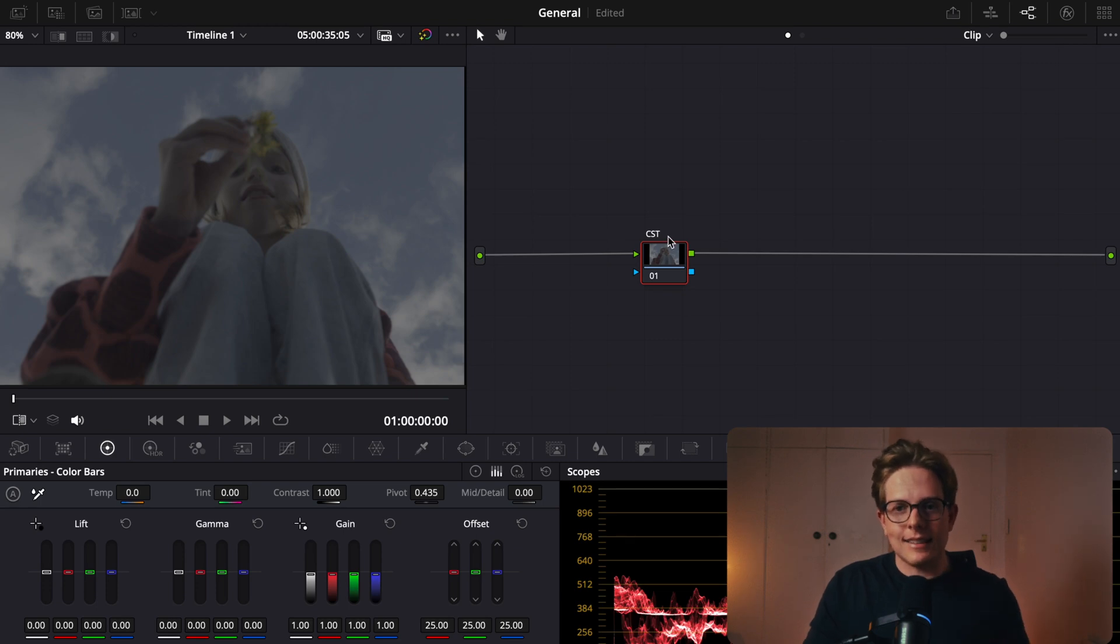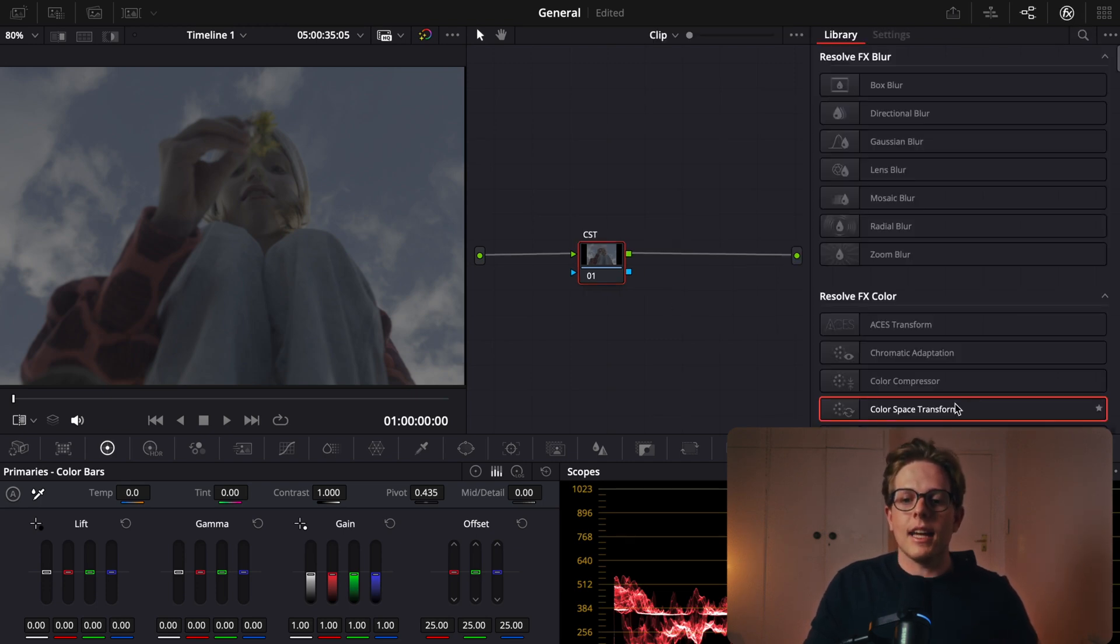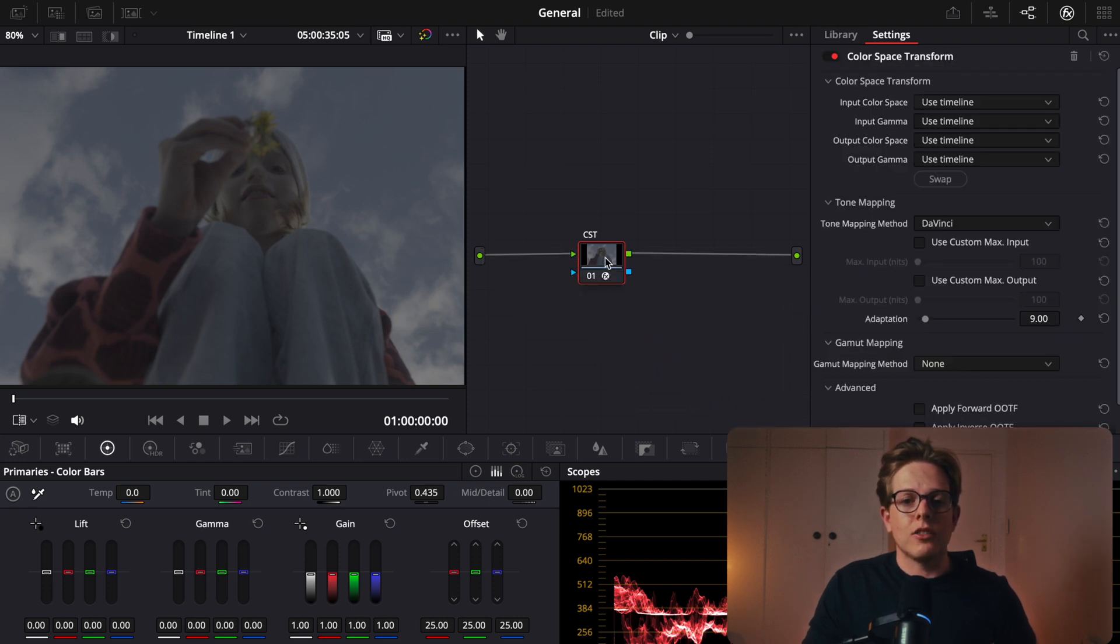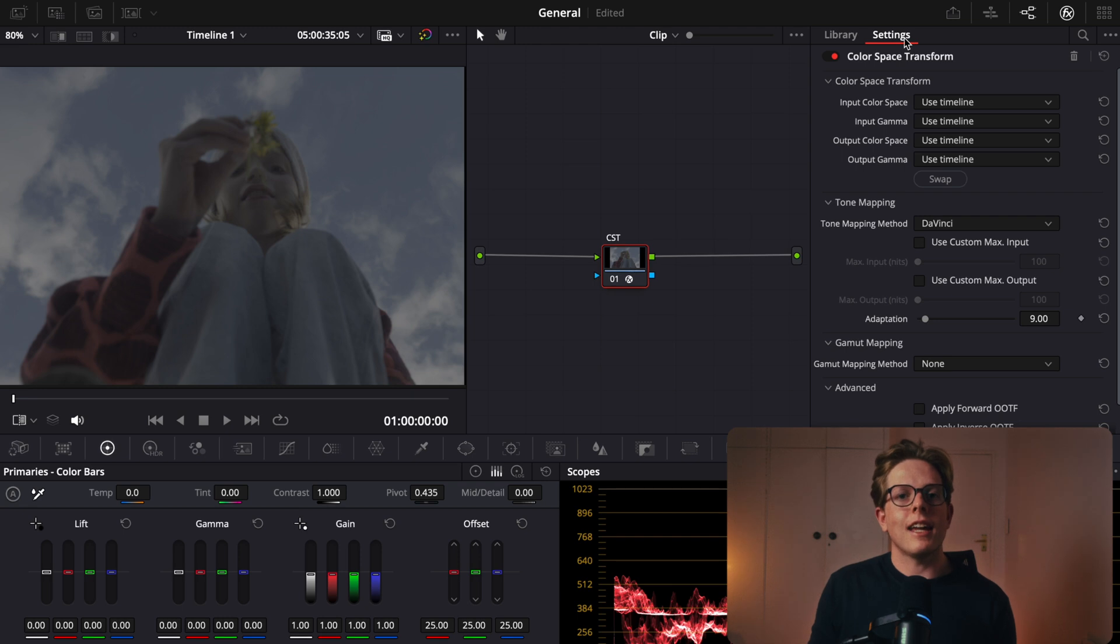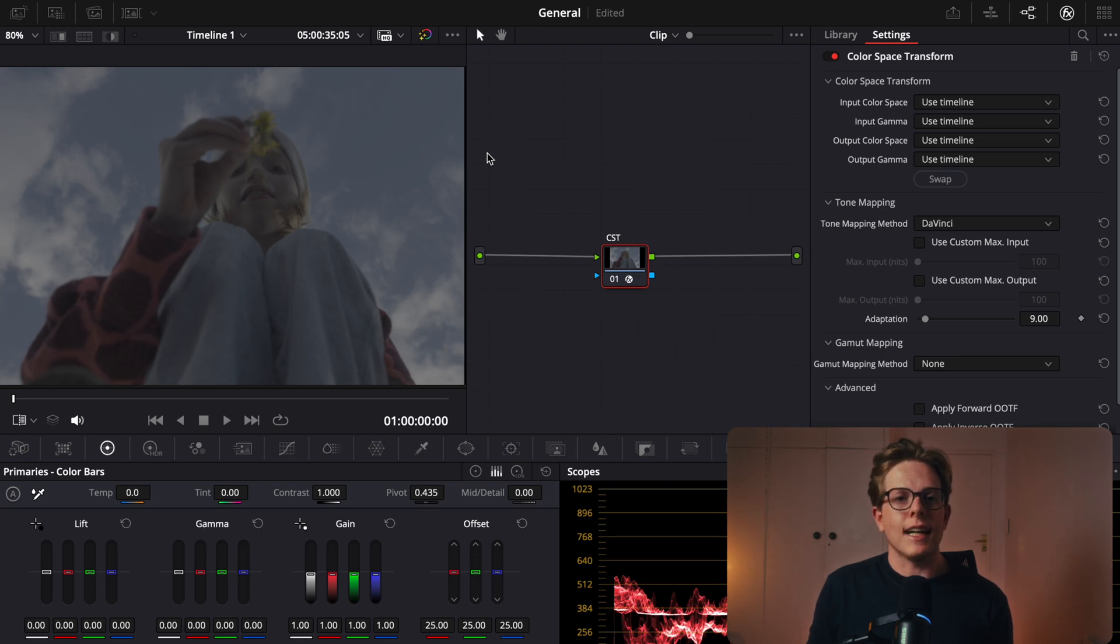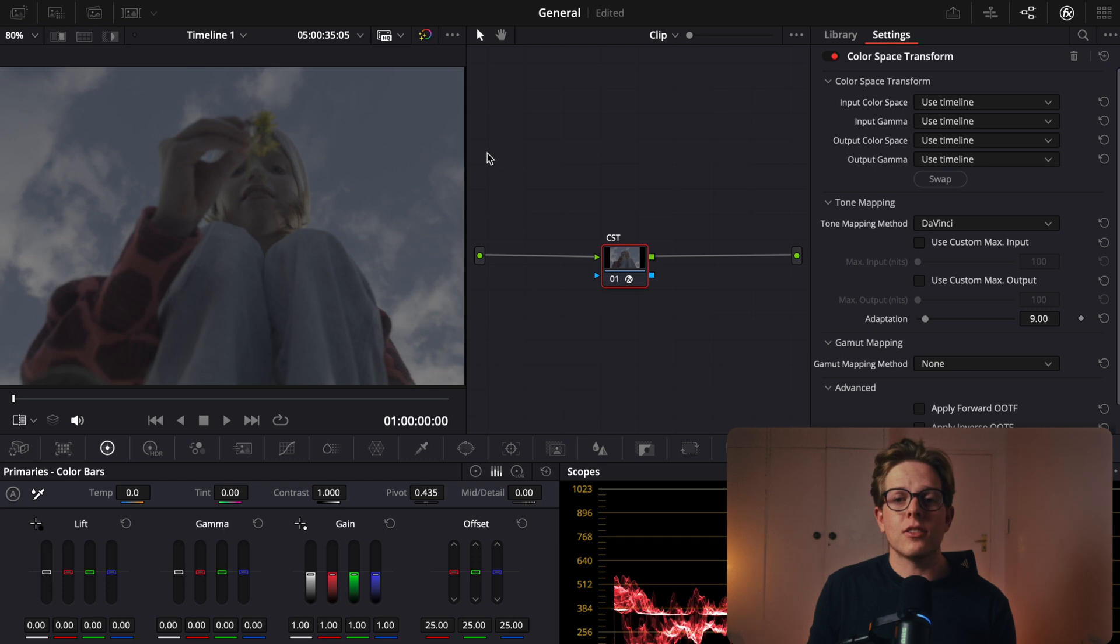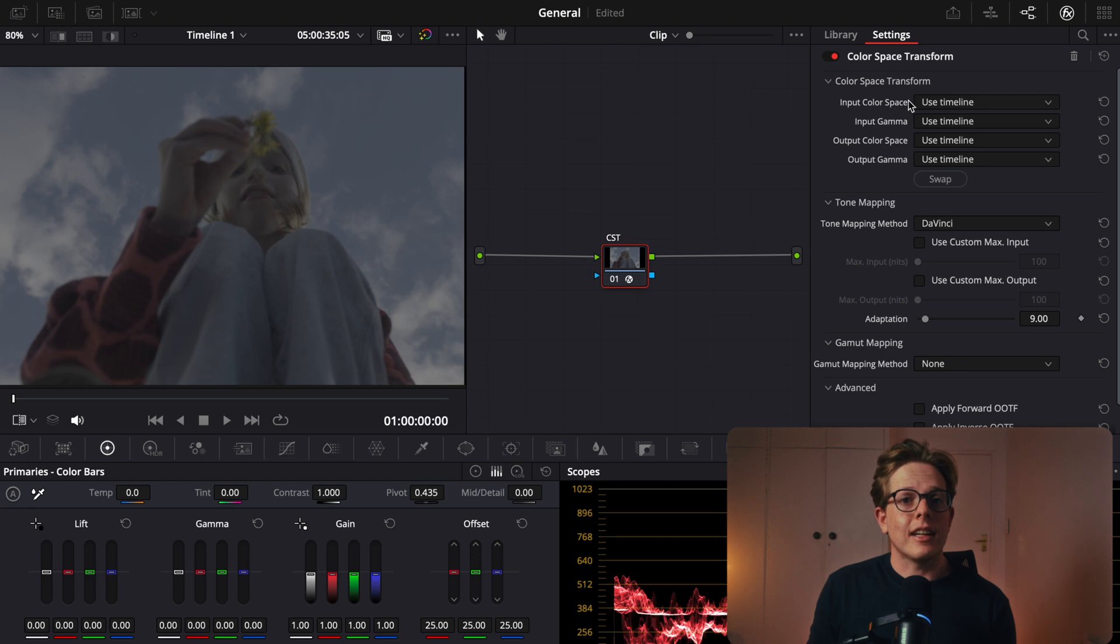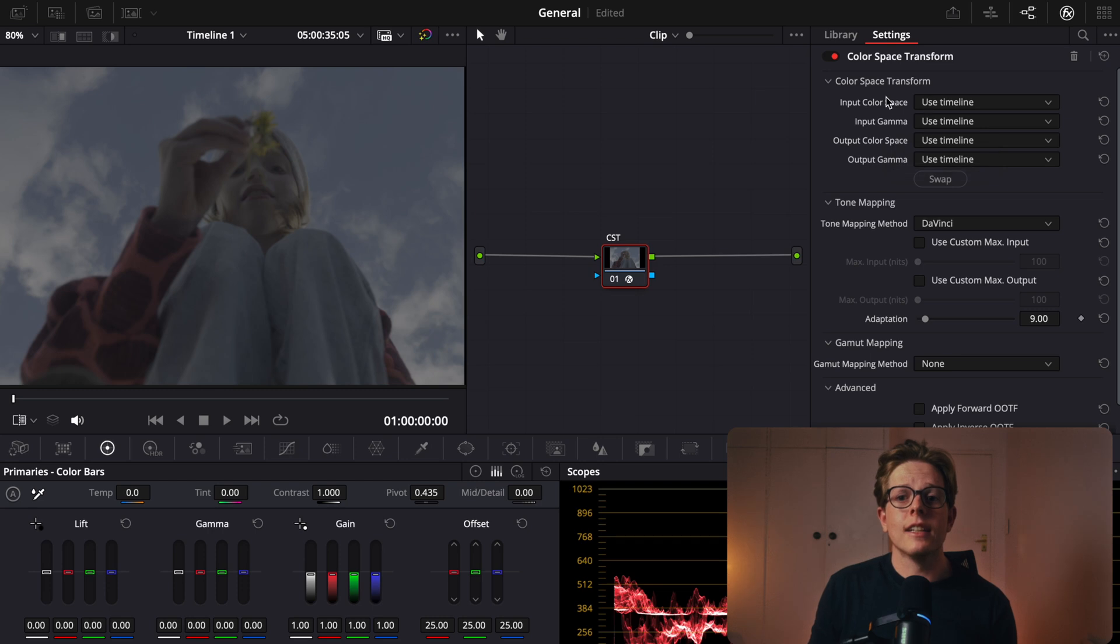But how do we actually use CSTs, and what is actually going on behind the scenes? So how do you actually add a CST? You come up to your effects panel up here, and right down here is your color space transform. You can just drag that onto your node. So now that you've added your CST, you may realize that nothing has happened, and that's because we still have to tell DaVinci Resolve where we are coming from and where we're going to in terms of our footage. We've got a bunch of options available, and these first two options is where we want to start. This is where we're going to tell DaVinci Resolve what color science our camera was using and what gamma our camera was encoding our footage in.